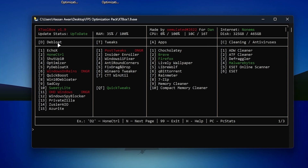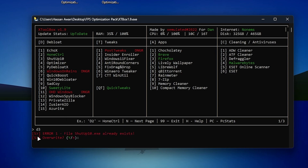First, you will find the letter D for debloat. We are going to install Setup10 on our PC. To do it, simply type D then the number 3 — Setup10 is number three — so type D3 and press Enter. The sharpener will be installed on your PC and it will ask you for an override, so press Y and press Enter.